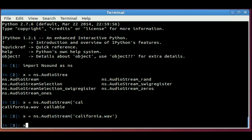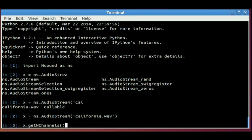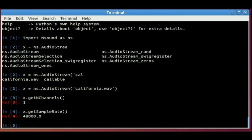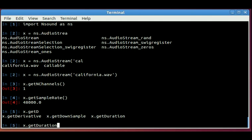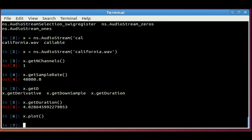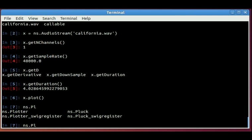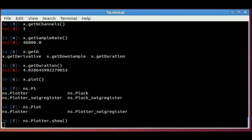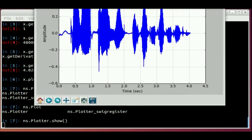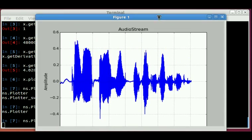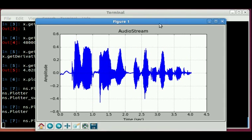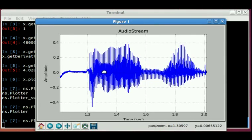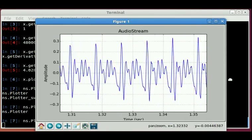And that's just read in the WAV file into X. X is an Nsound AudioStream object, which you can get the number of channels it has. One channel, it says mono. You can grab the sample rate, 48,000. You can get the duration in seconds, just over four seconds. So you can plot this, and then we need to use plotter.show to make the figure window appear. Let me drag that in here.